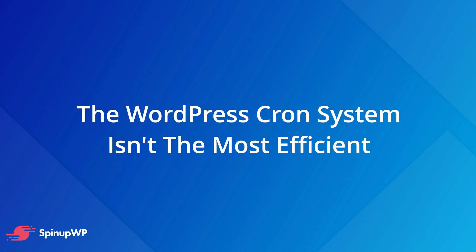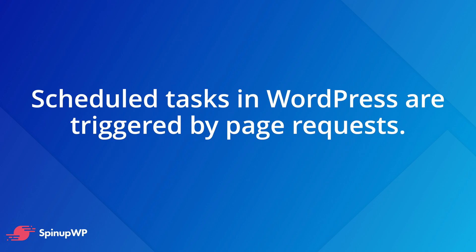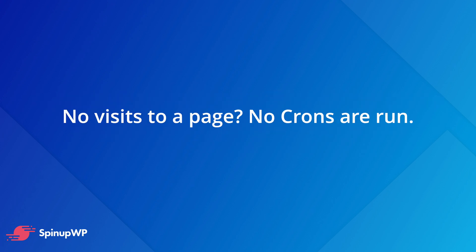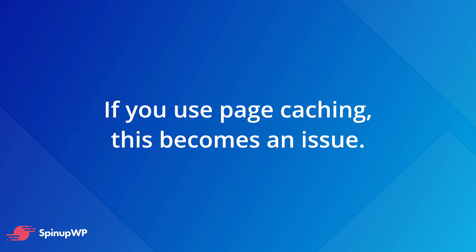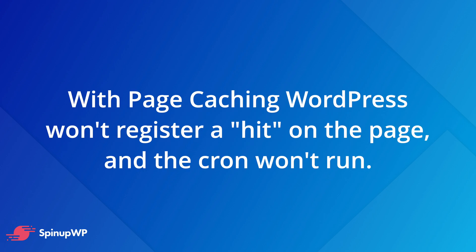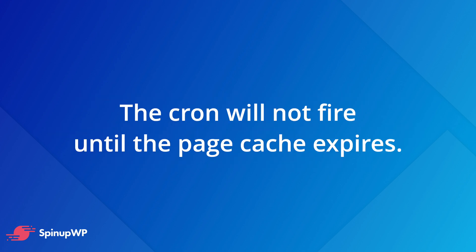However, the cron system used by WordPress isn't the most efficient or accurate of implementations. Scheduled tasks in WordPress are triggered by the lifecycle of a page request. Therefore, if your site doesn't receive any visits for a set period of time, no cron events will be triggered during this time. This becomes more of an issue for sites that use page caching, such as the Nginx fast CGI cache we introduced in the previous video. With page caching enabled, WordPress is no longer processing each page request if the page cache is hit. This means that the cron will not fire until the page cache expires.